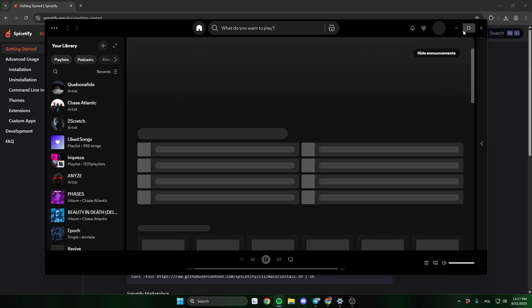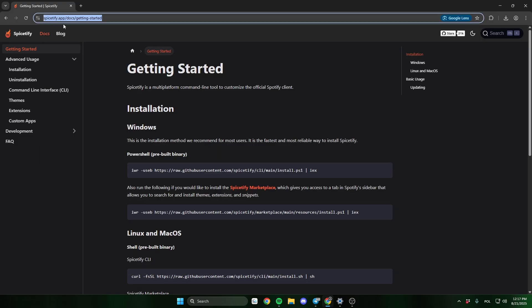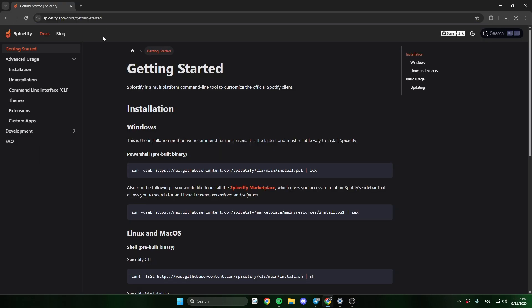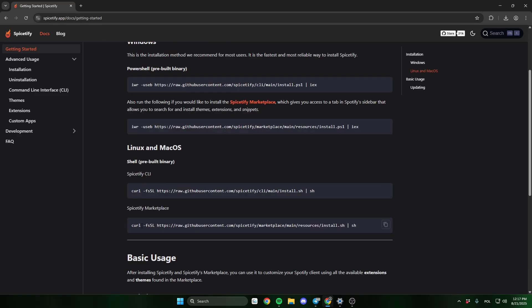And now, go to the Spicetify site, the link will be in the description. If you're using Windows, copy this first command.